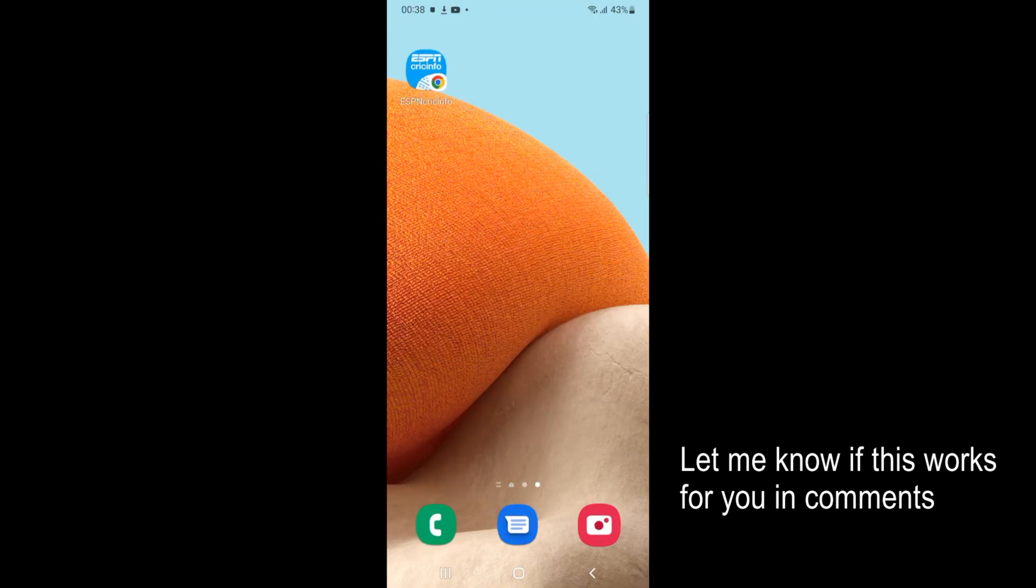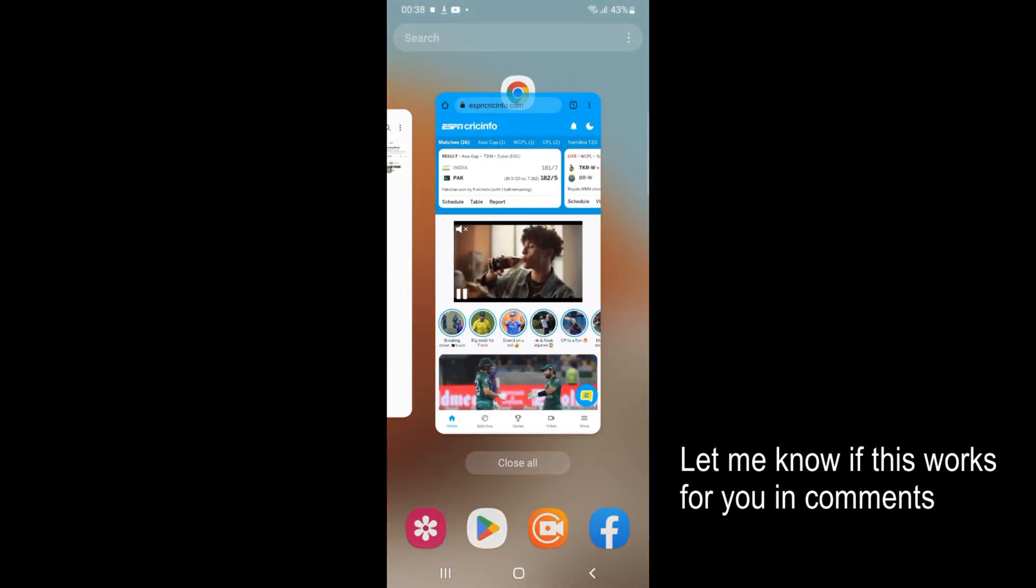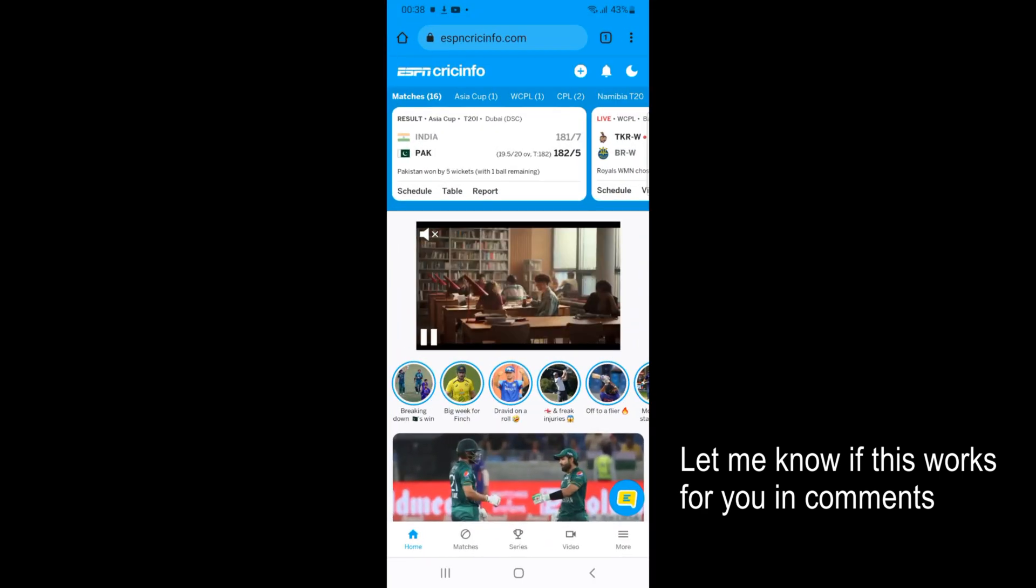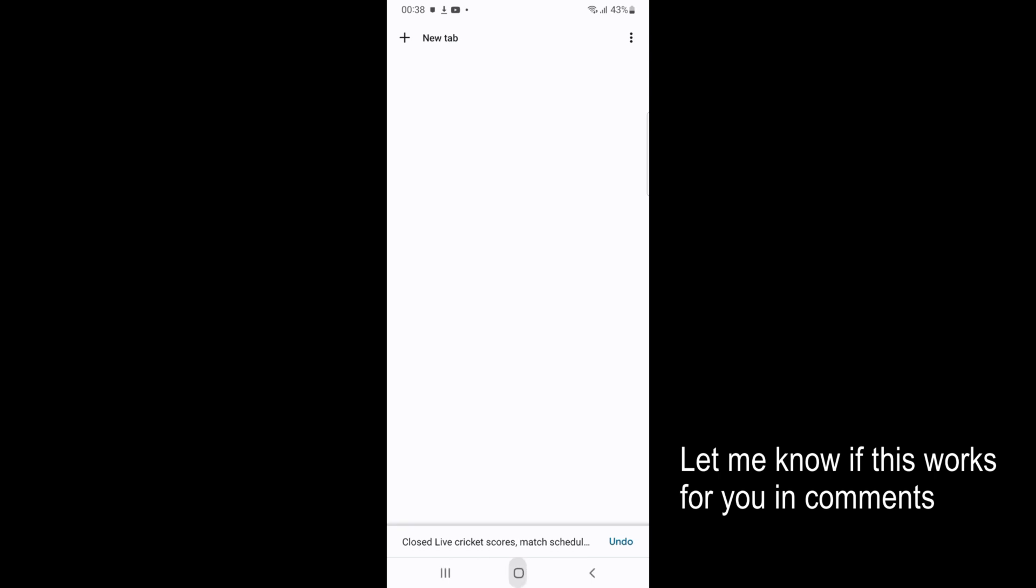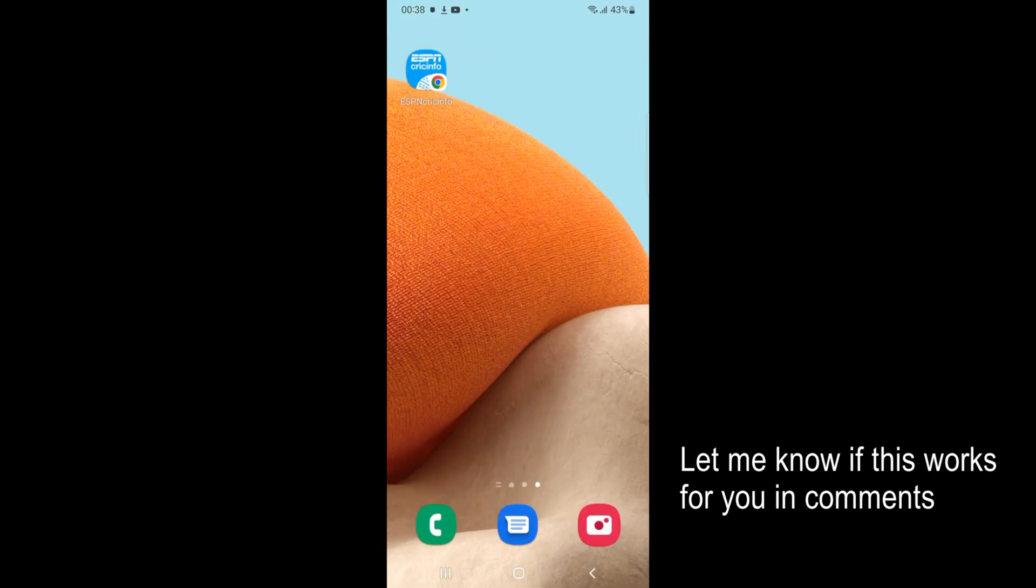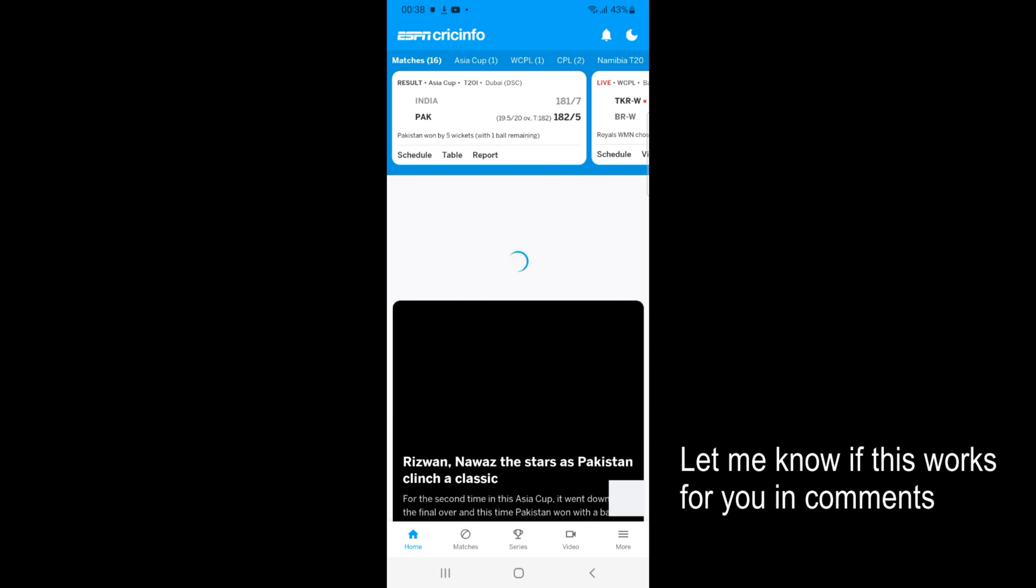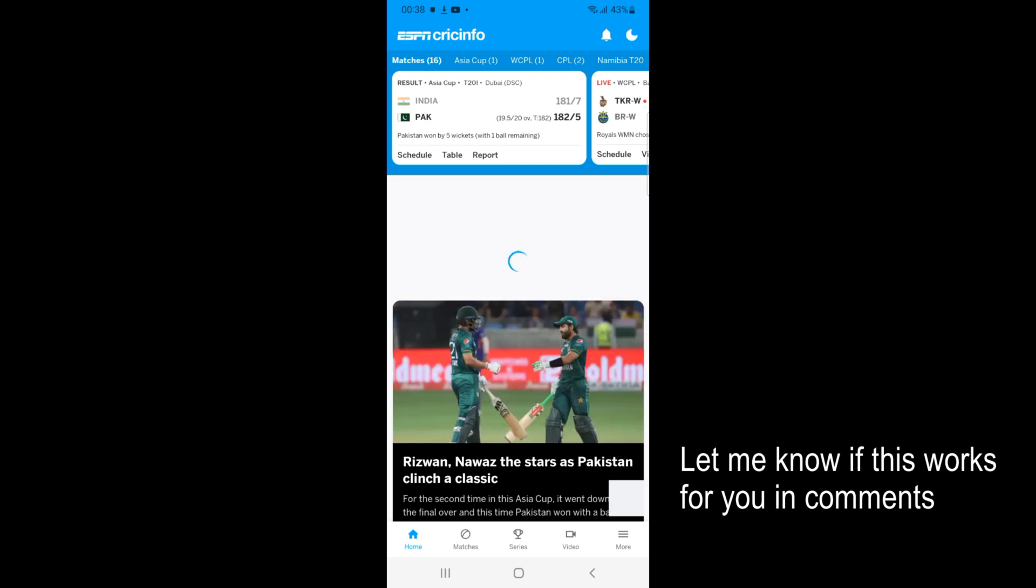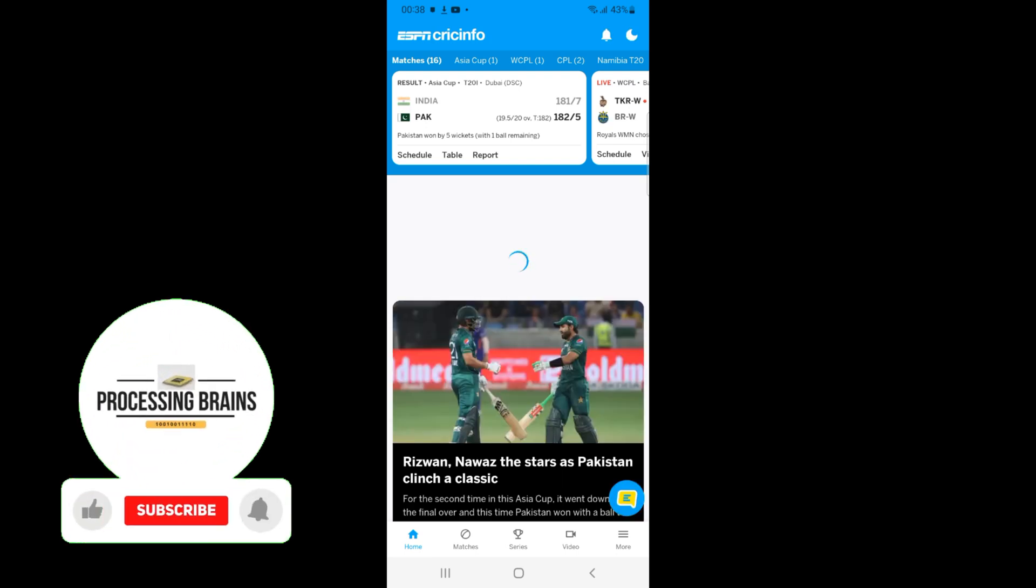Now simply go home, here you can see ESPN Cricinfo is added. So now to test it I would simply go and close this tab. Go home, just go and tap on ESPN Cricinfo. And here you can see it opens up directly.